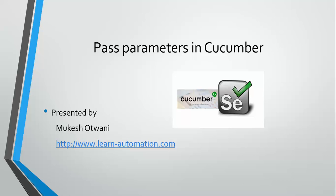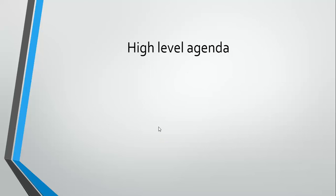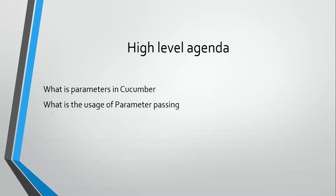Hey everyone, welcome back to another video on Cucumber. Today we'll mainly focus on how to pass parameters in Cucumber. We'll cover three points: what are parameters in Cucumber, what is the usage of parameter passing, and how to achieve this without examples.